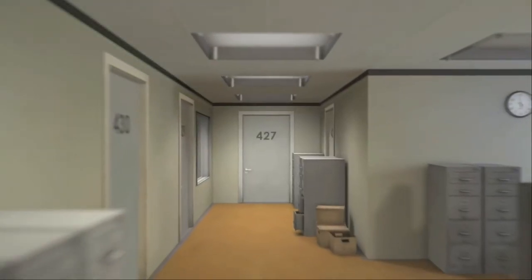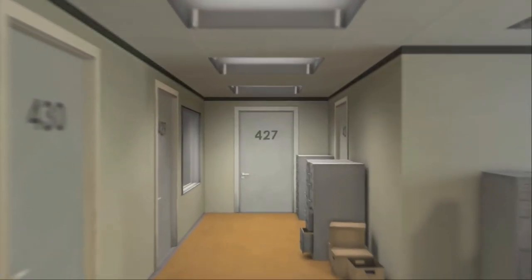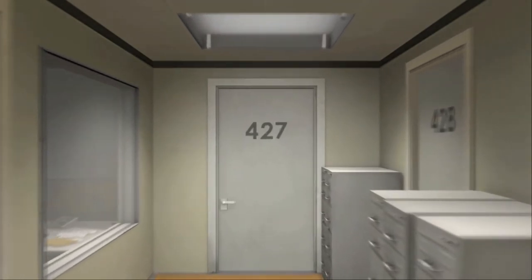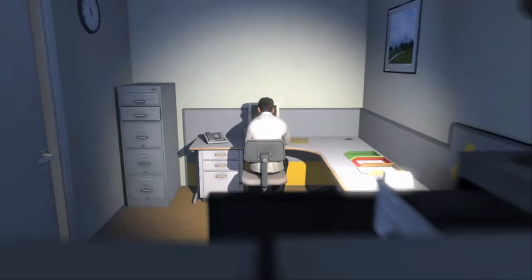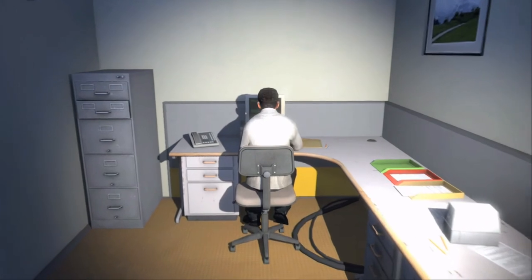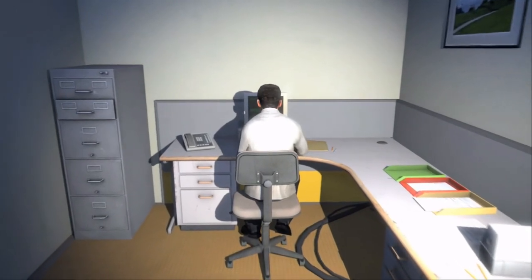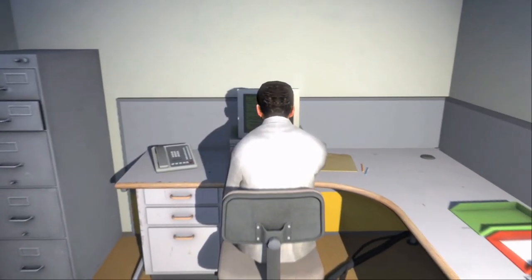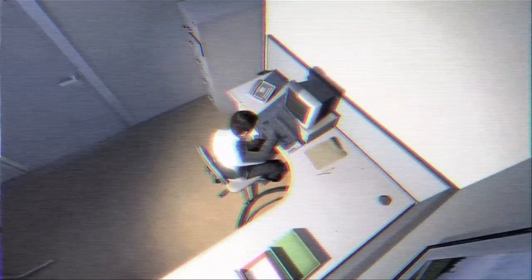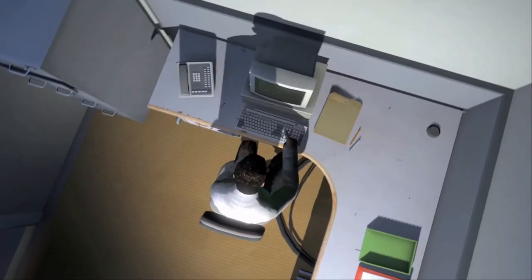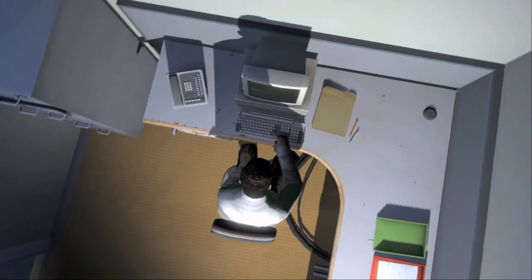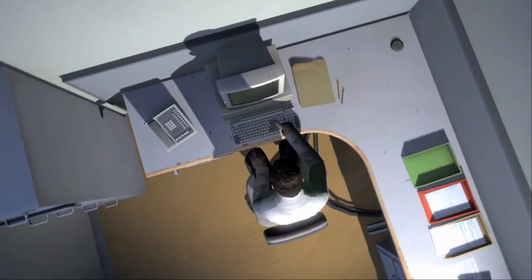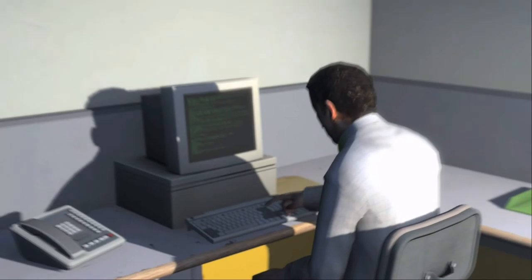Begin the game. The end is never the end is never the end is loading. This is the story of a man named Stanley. Stanley worked for a company in a big building where he was employee number 427. Employee number 427's job was simple: he sat at his desk in room 427 and he pushed buttons on a keyboard. Orders came to him through a monitor telling him what buttons to push, how long to push them, and in what order.